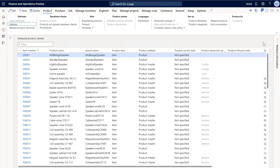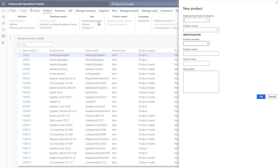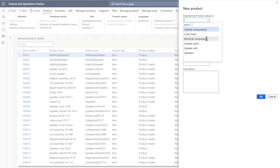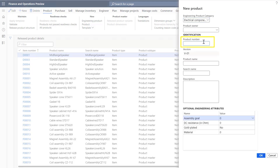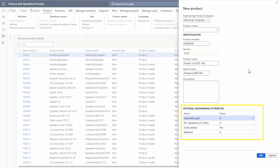To demo this functionality, let's assume that I'm an engineer in the engineering department and I'm working on a new power cord. The power cord is a product that is going to be versioned. On the release products page, I'll select product, engineering product, to open the new product pane. In the engineering product category field, I'll select electrical components. I'll enter a product number for the new power cord and then enter a name for it. Note that the first version number is defaulted in and some engineering attributes are associated with the product as soon as the product category is selected. Select OK to create the product.